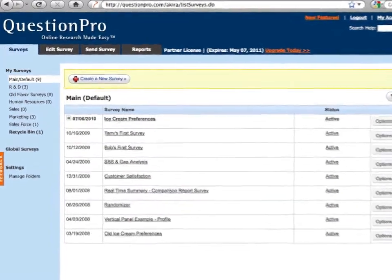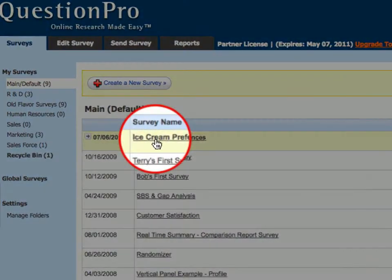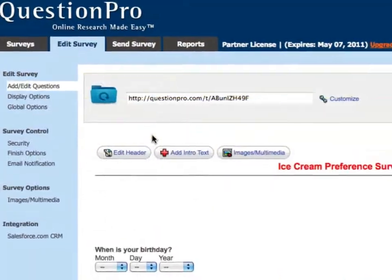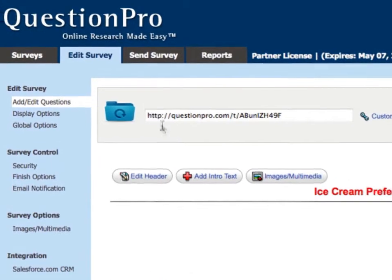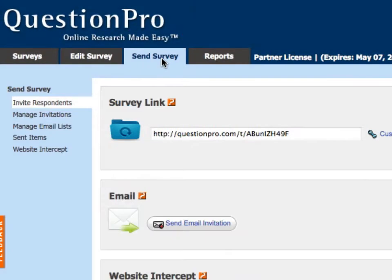Once your survey is set up, QuestionPro provides you with various options for inviting respondents. This short video will demonstrate a few of the options available.